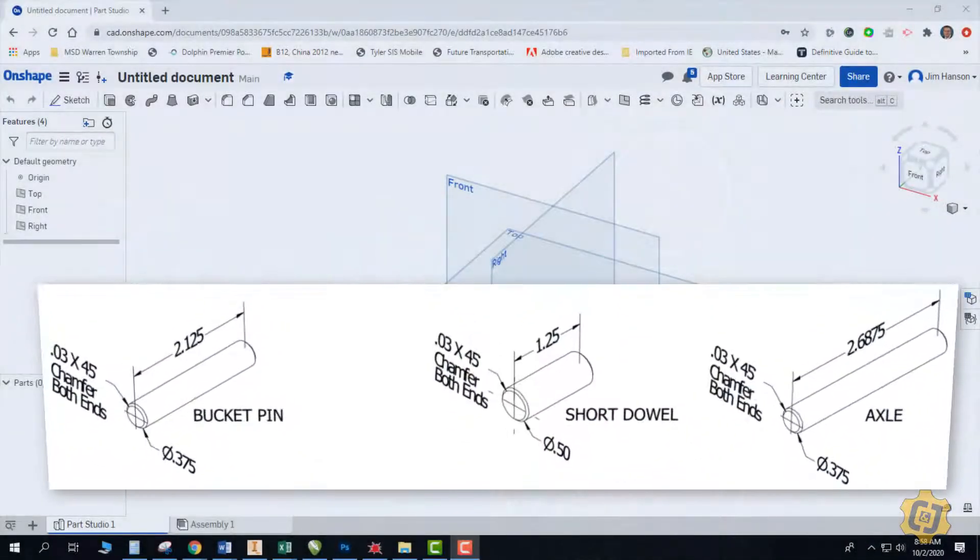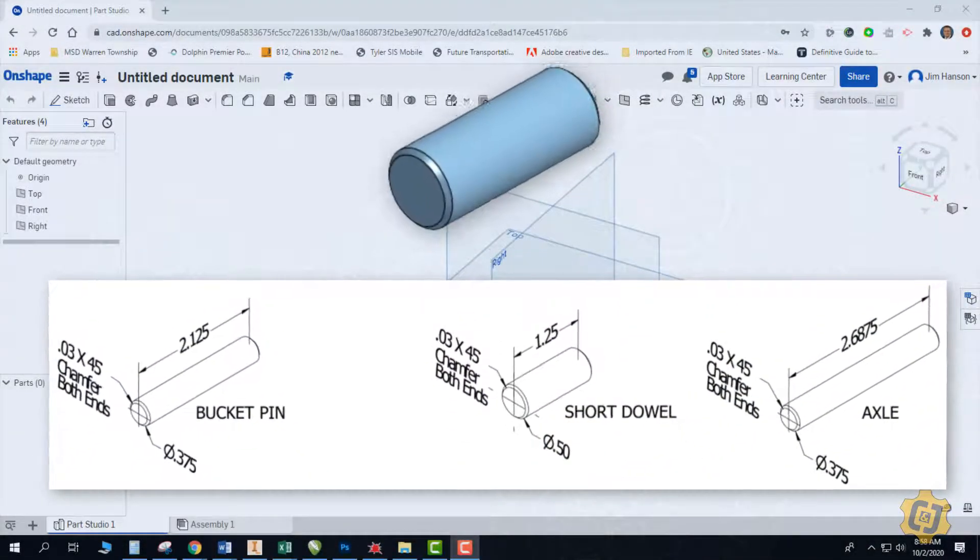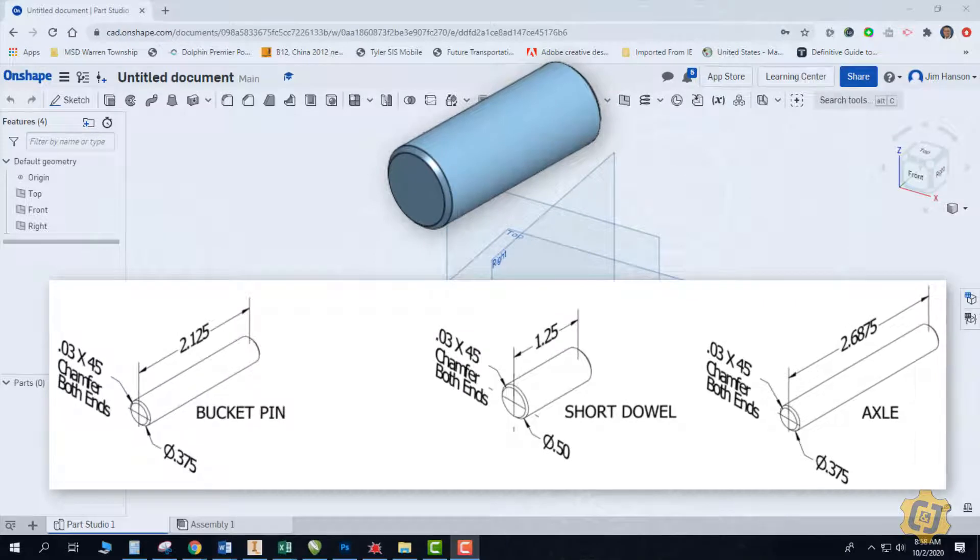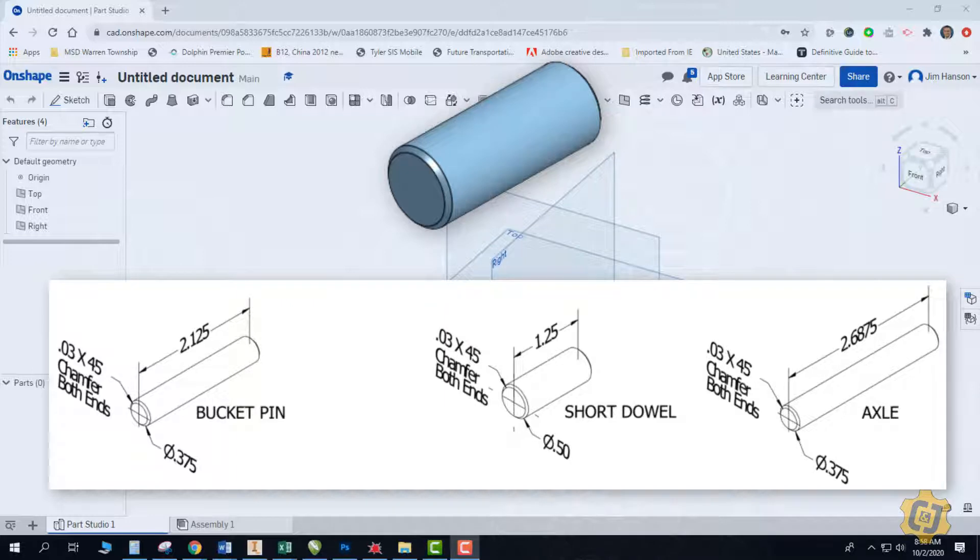In this video I'd like to discuss the bucket pin, the short dowel, and the axle for the front end loader. We should be able to use the exact same strategy for all three of them because the only thing that's really different is the major diameter and the overall length. They all have the exact same chamfer on the ends.